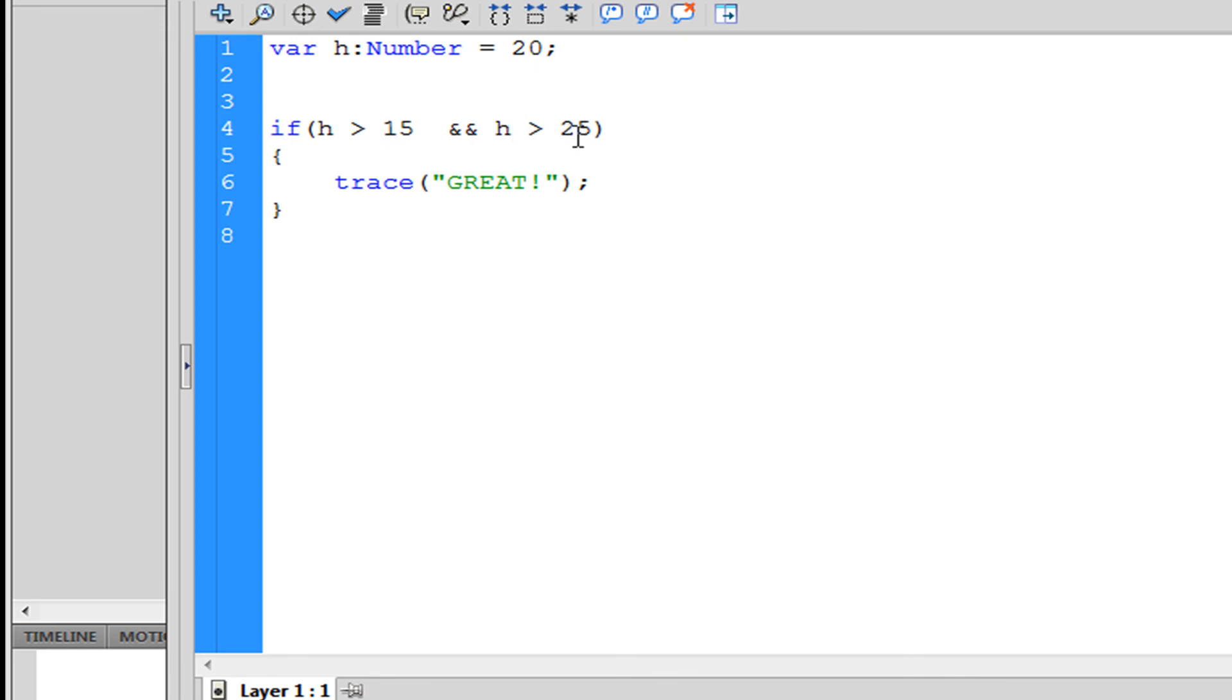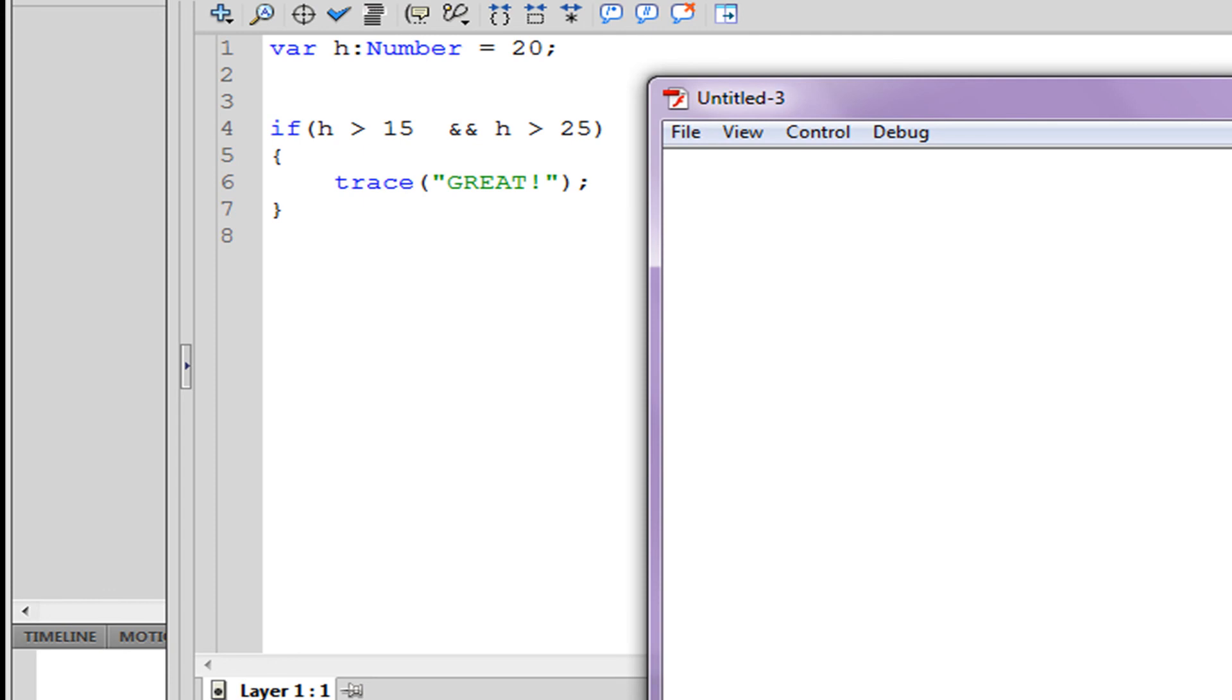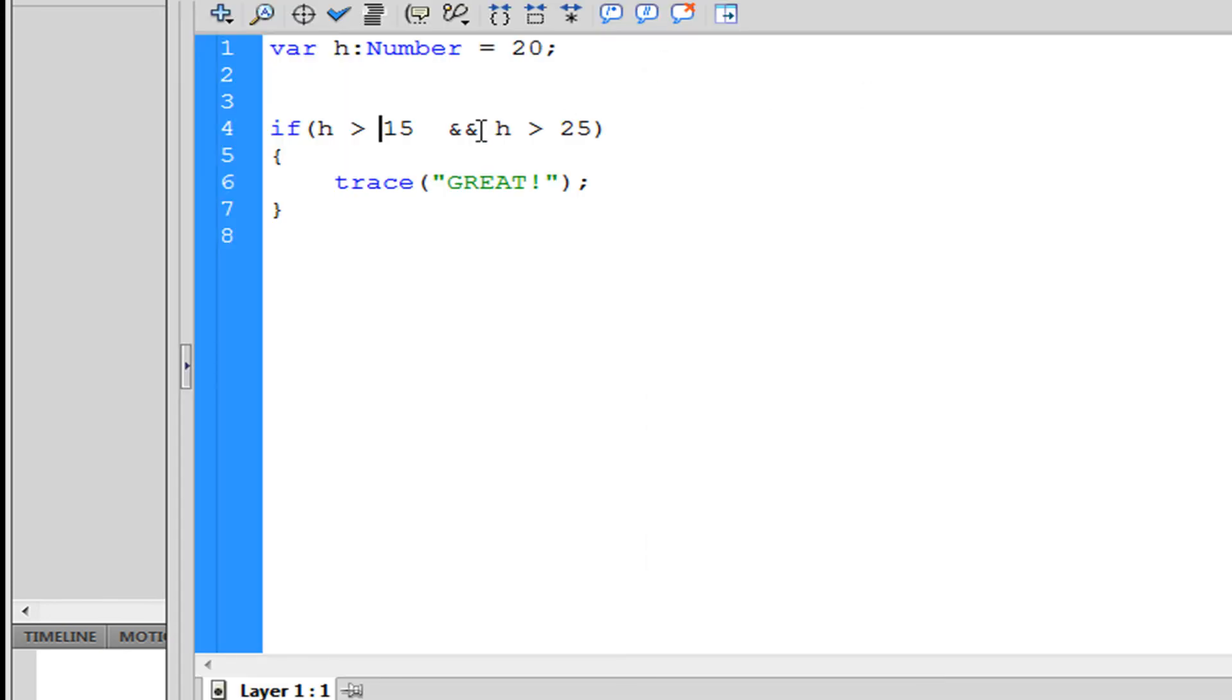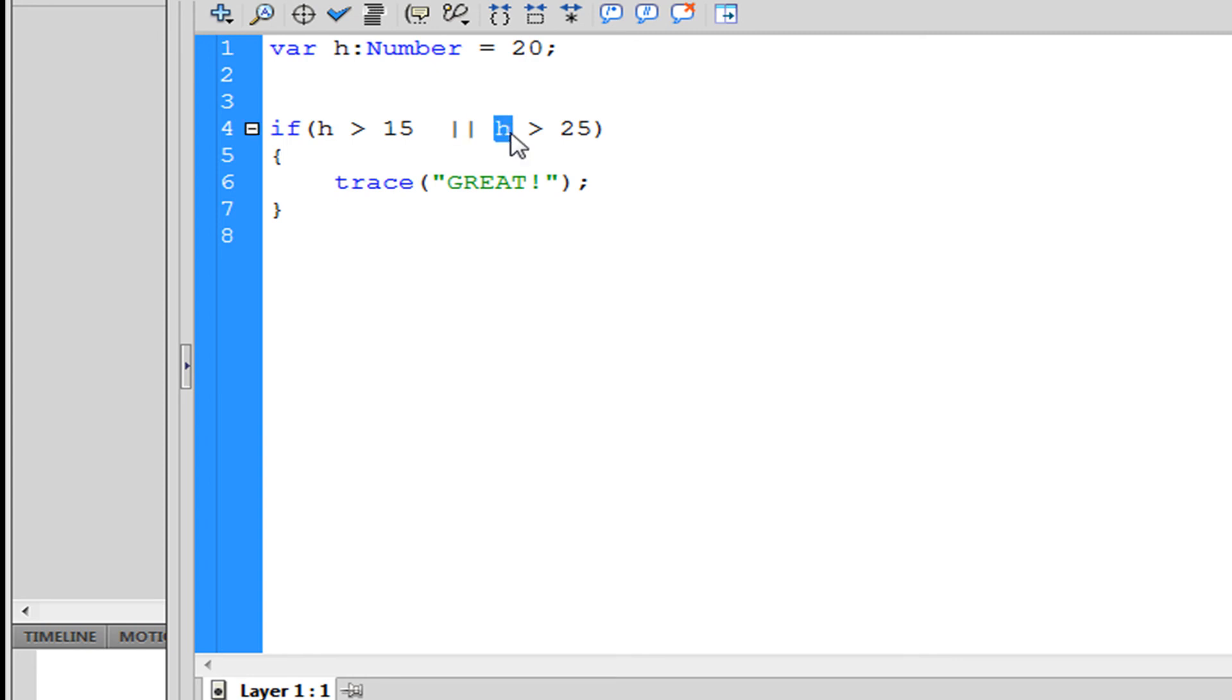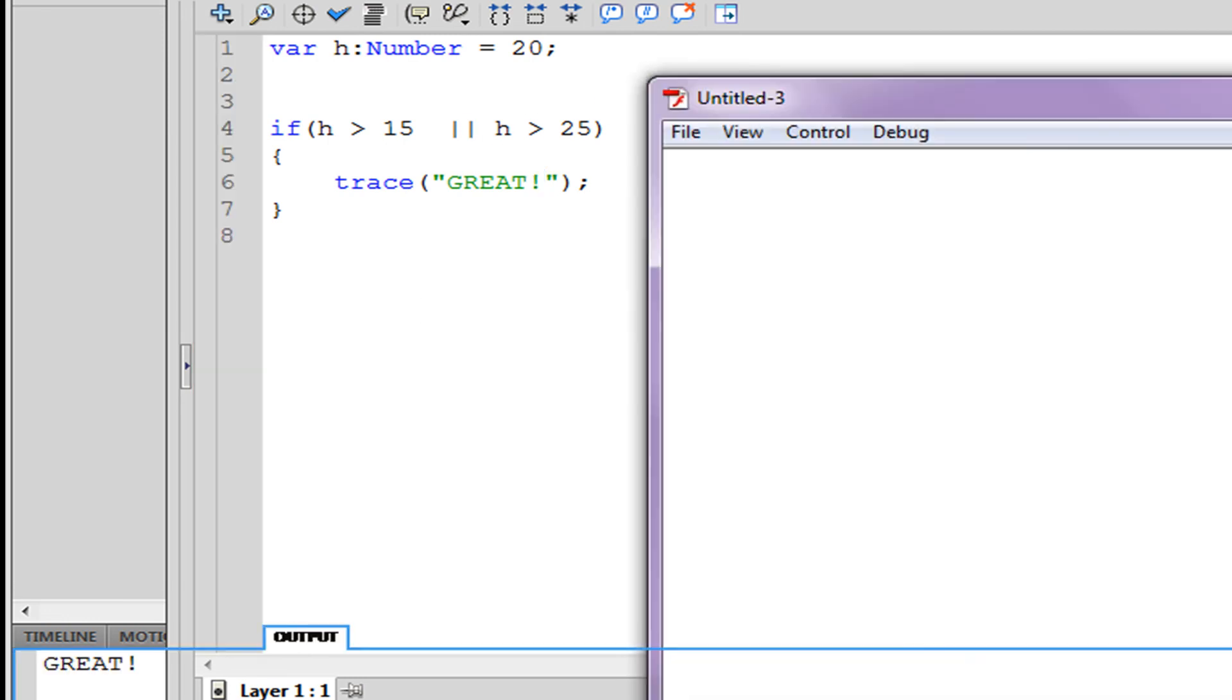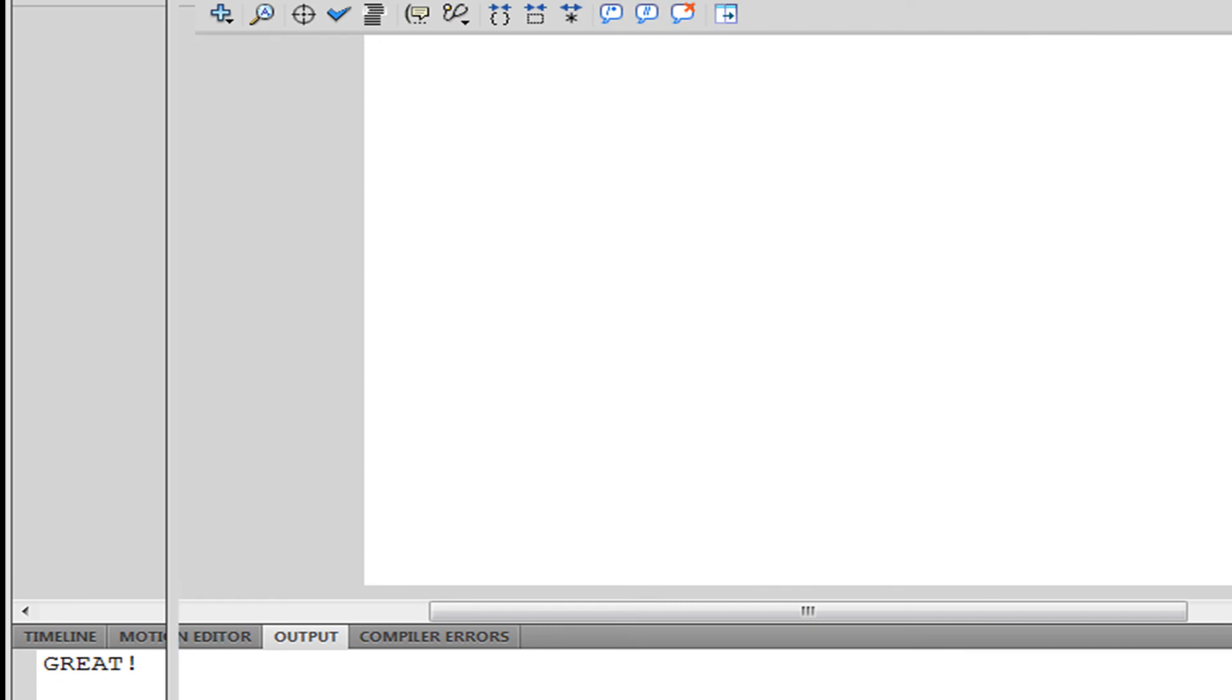The other option is or, which is just two lines, which means h is greater than 15 or it can be h is greater than 25 which isn't true. So it can be either one. If one of them is true then the if statement will work.